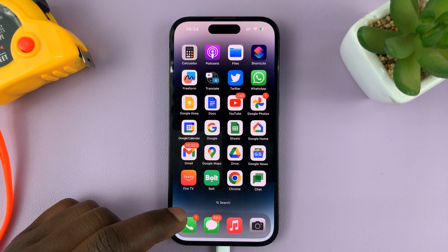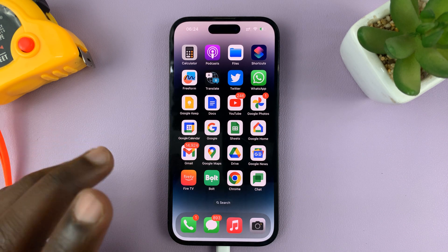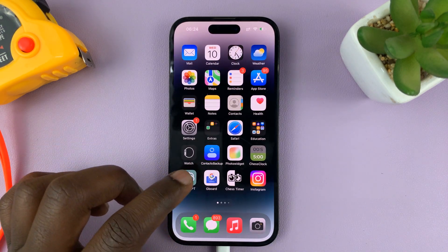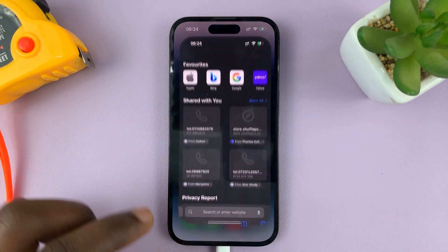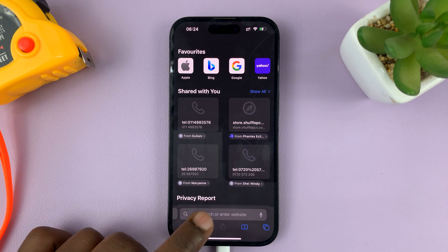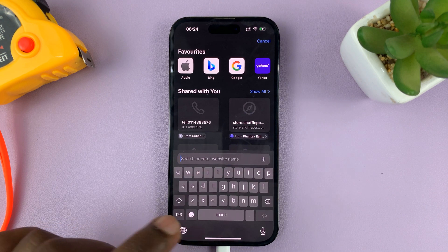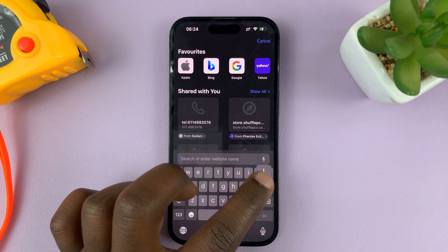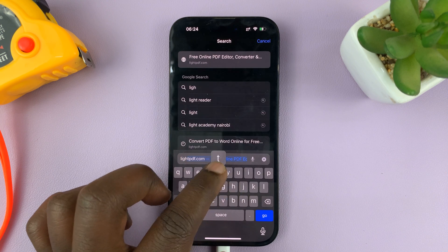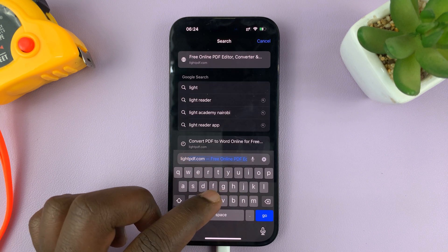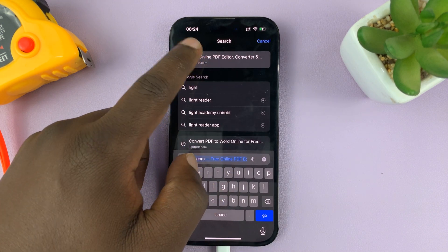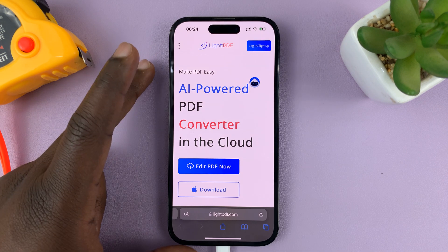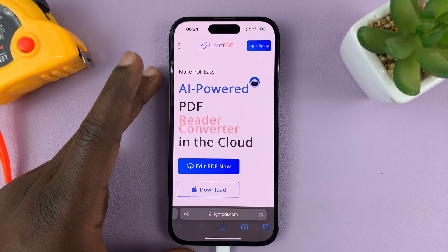Once you know where your PDF document is, you can now go to Safari browser. Go to the address bar and navigate to lightpdf.com. Just type lightpdf.com — this is the lightpdf.com website.